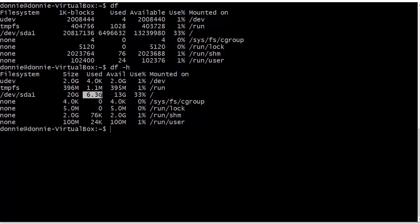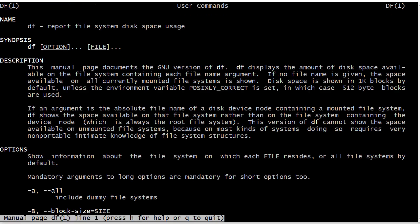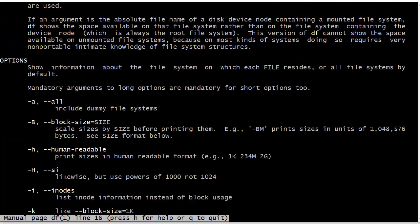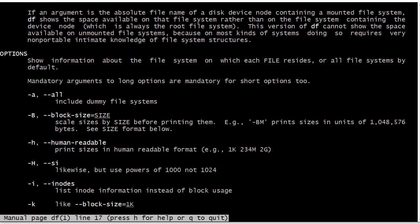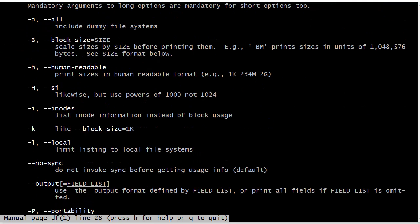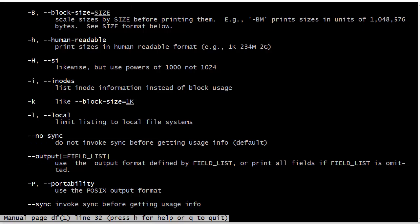We can also look at the man page for df and see a whole lot of other options. But frankly most of these options you're probably not going to be using, but you can look through here and see what they all are.